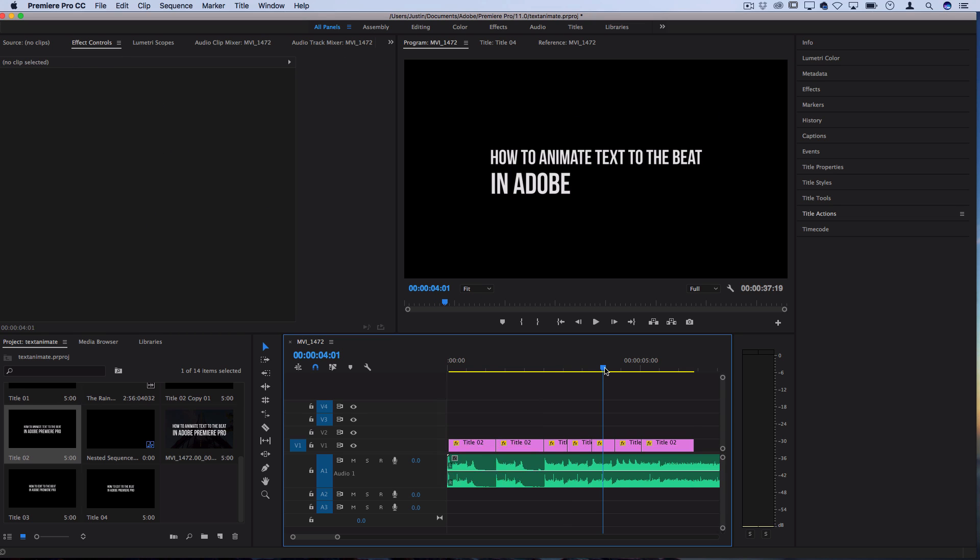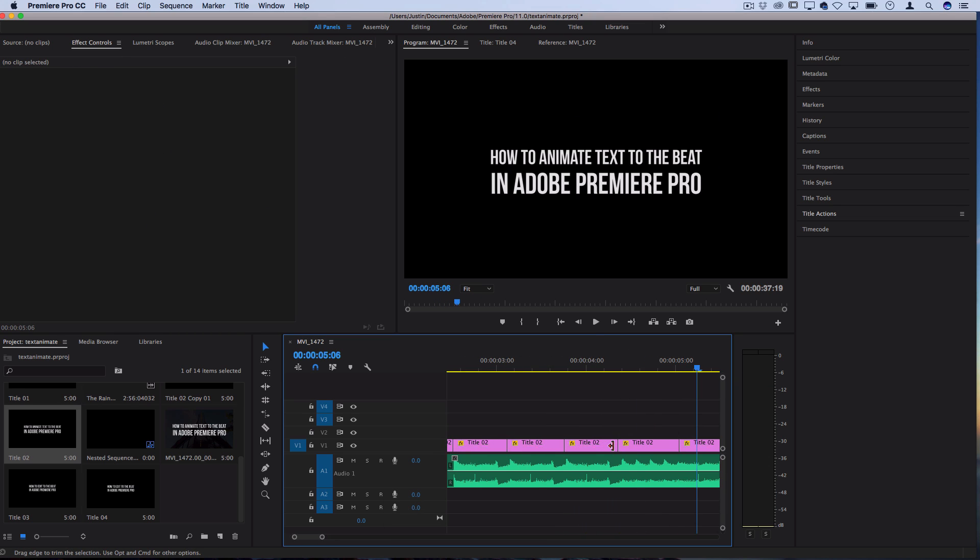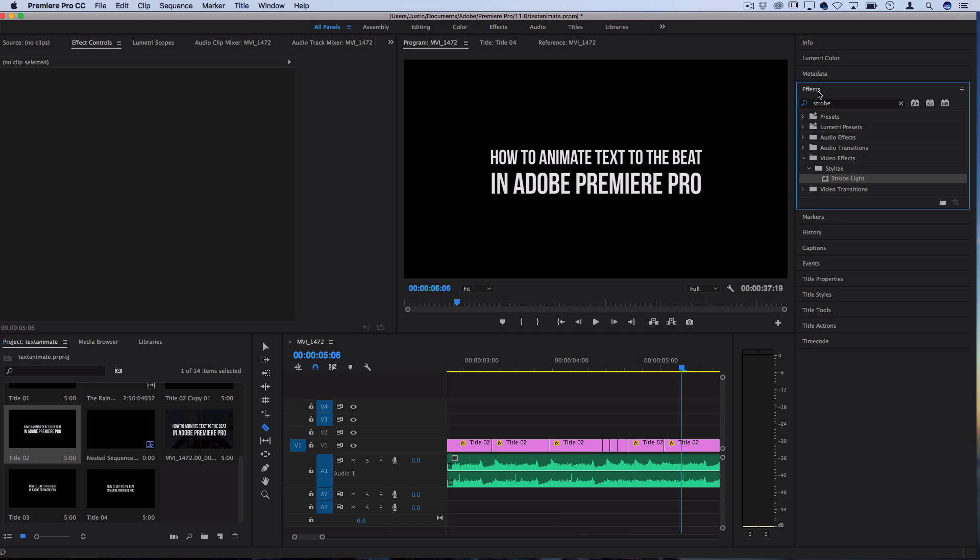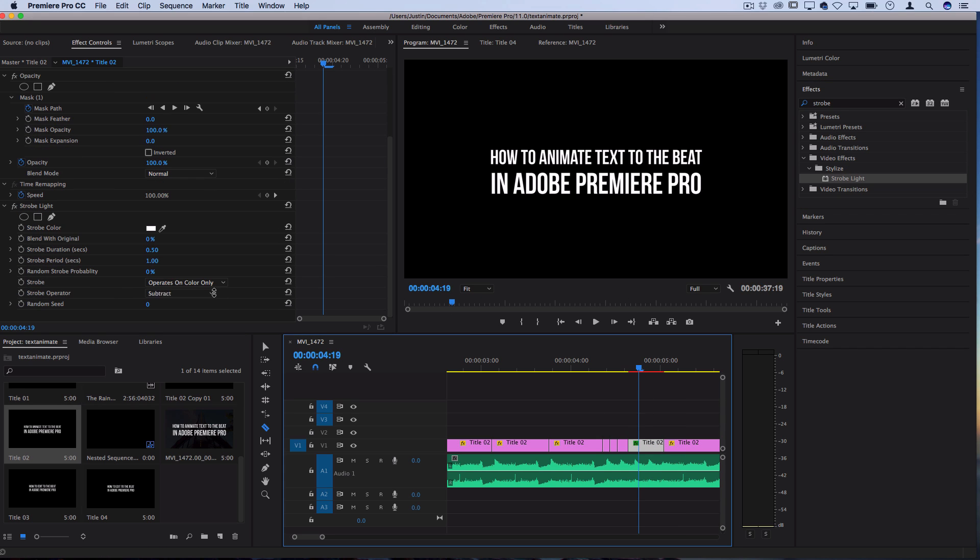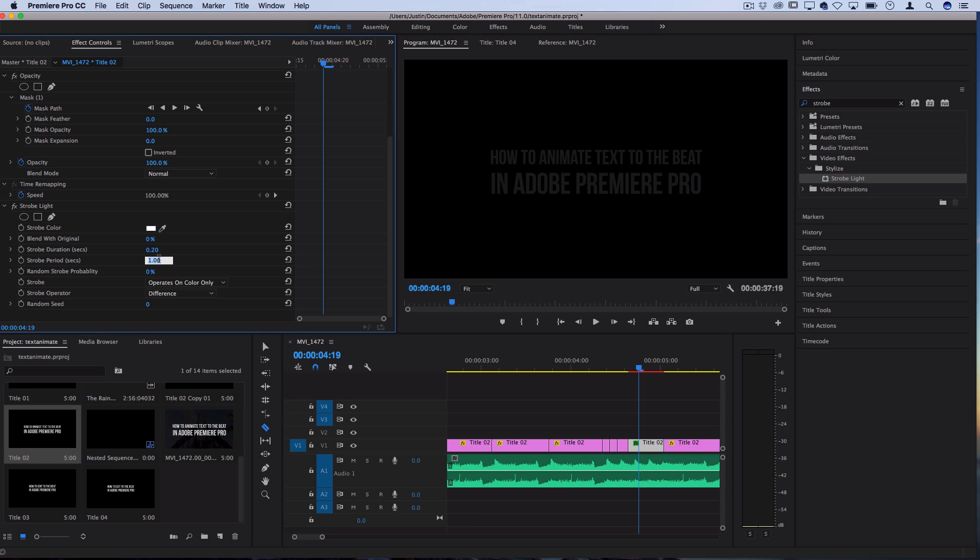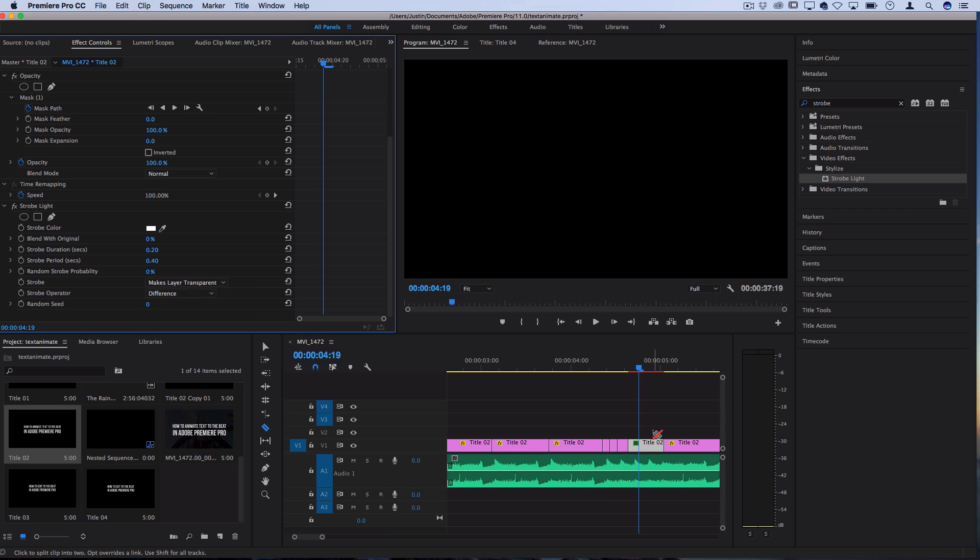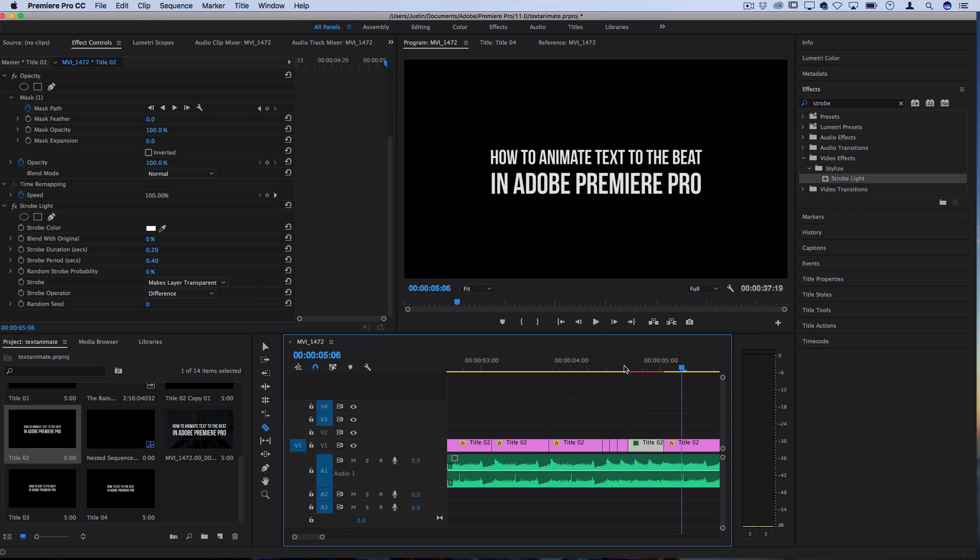Now for that one part where there's a lot of stuttering in the music, I kind of made the text flicker. You can do that by adding cuts and deleting segments on the hi-hat, or you can go to the effects panel, add a strobe light effect onto the title, and play around with the timing of it so that it's at a very quick interval like 0.2 for every 0.4 seconds and make the layer transparent and just kind of see if that matches up with the beat.